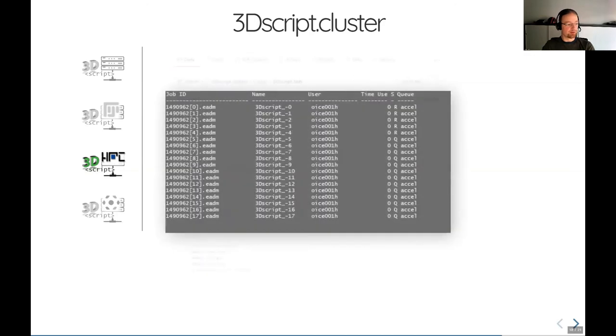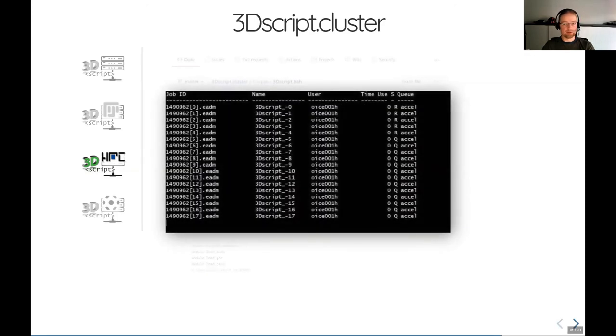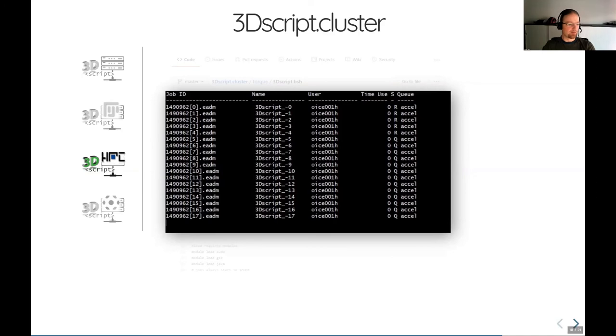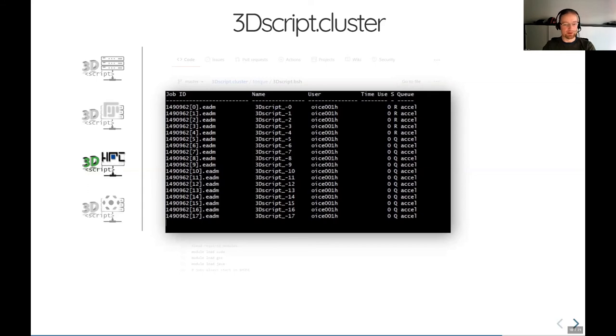So here you see it in action. That's a screenshot which shows 18 jobs submitted to the cluster from a single script. That's our local cluster here in Erlangen. You see five jobs are currently running, but that depends of course on the configuration of the cluster and on the resources on your cluster.